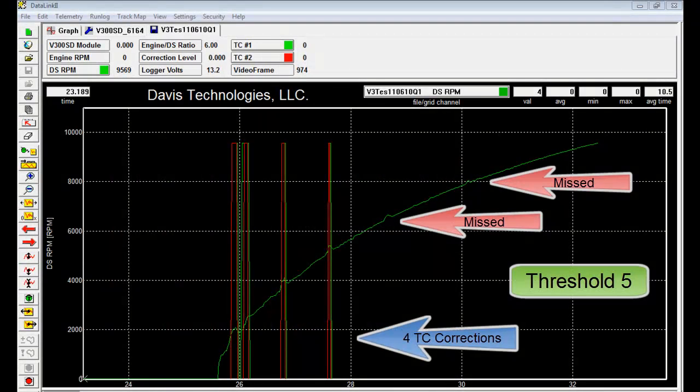Threshold 5 seemed to do a good job of picking up all the large slips without getting too busy down low.